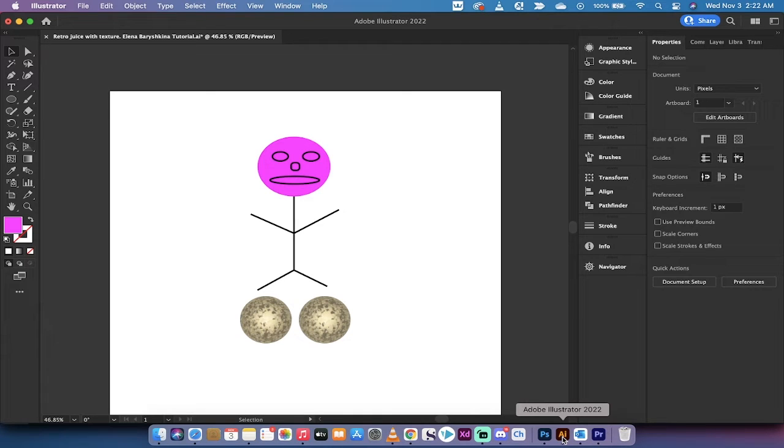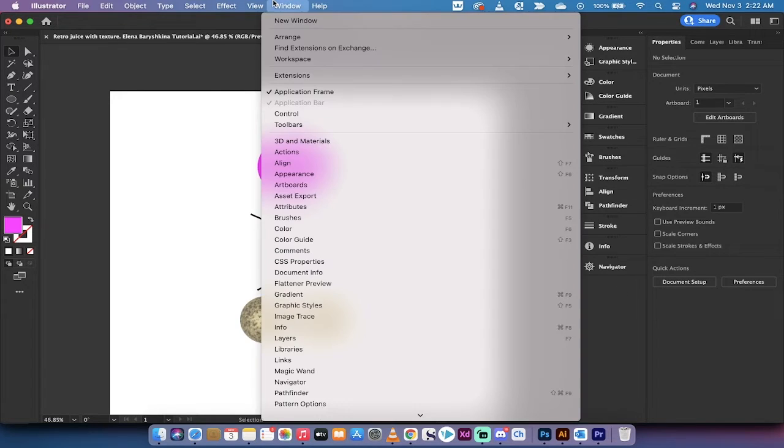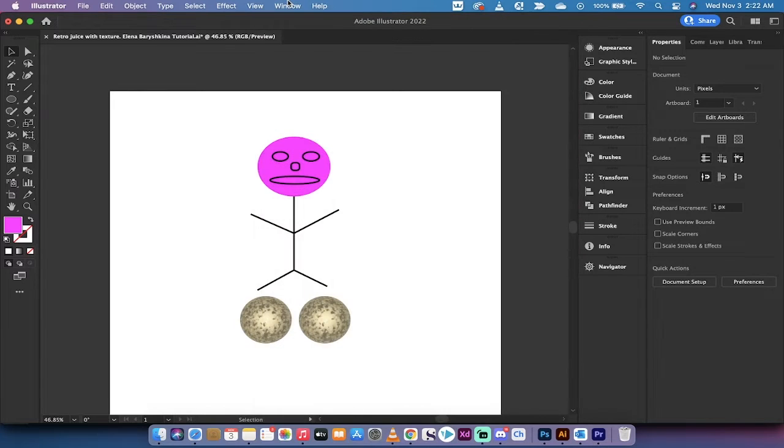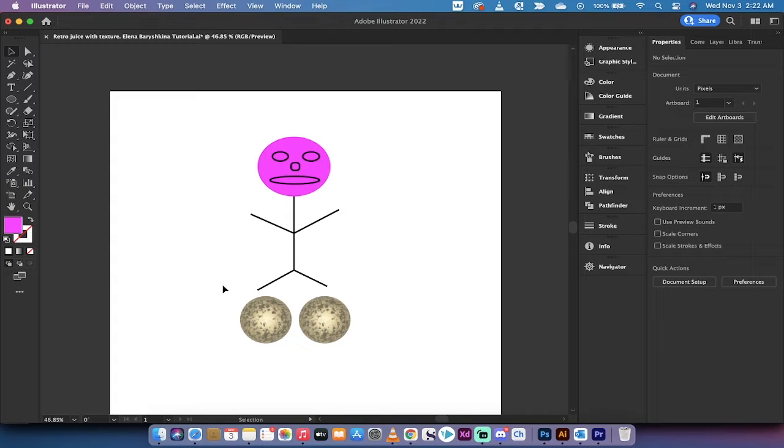Hello everybody, welcome back to another Adobe Illustrator 2022 tutorial. In this one I'm going to show you how to use the new 3D and materials panel to create big brass balls.